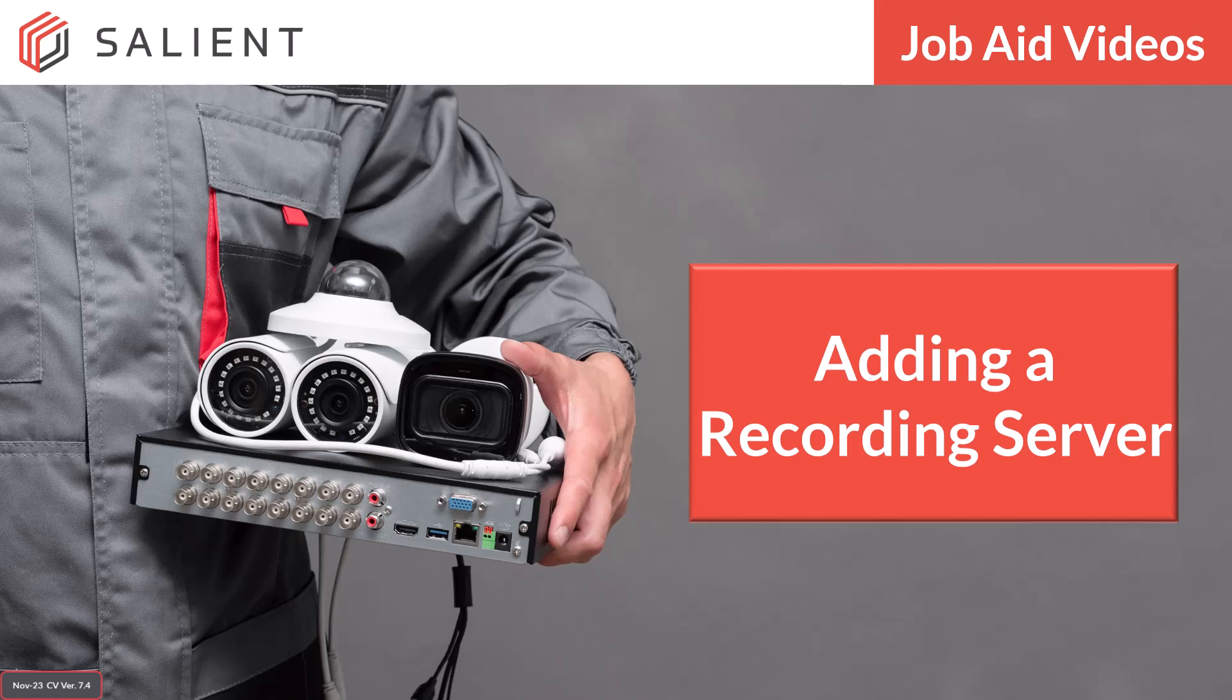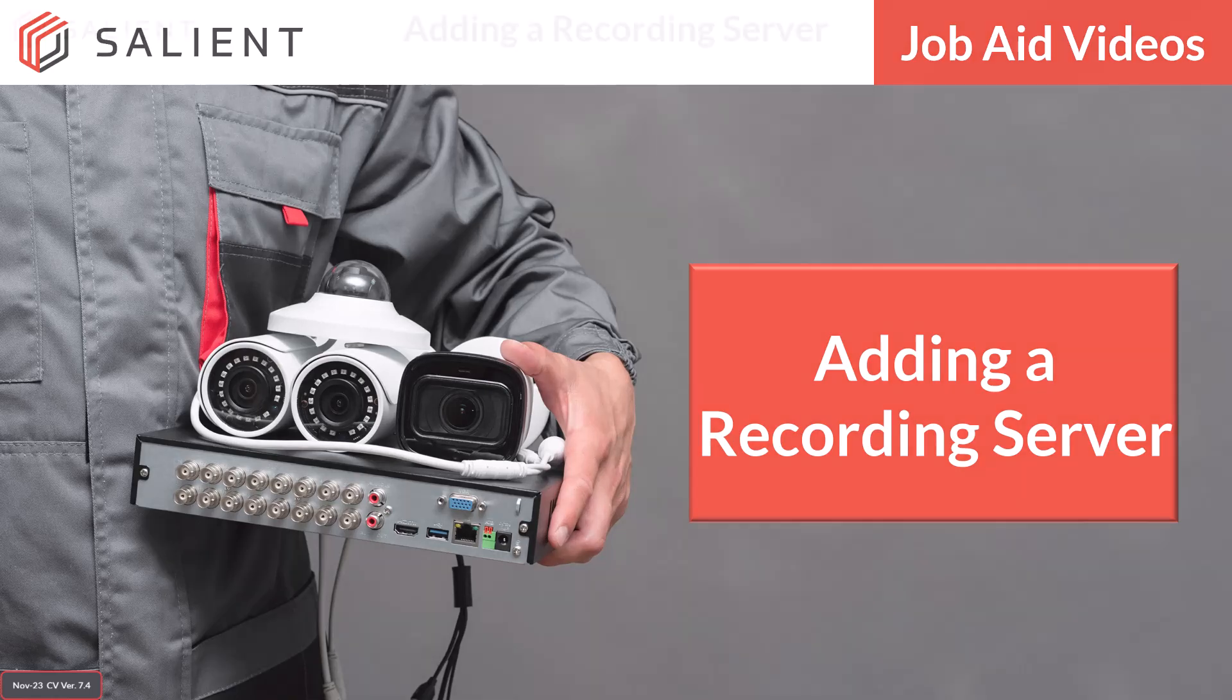A CompleteView deployment consists of one management server and one or more recording servers. One of the best features of the CompleteView VMS is the system's scalability. When your company grows, CompleteView can grow with you by adding additional recording servers for more cameras. So let's get started.